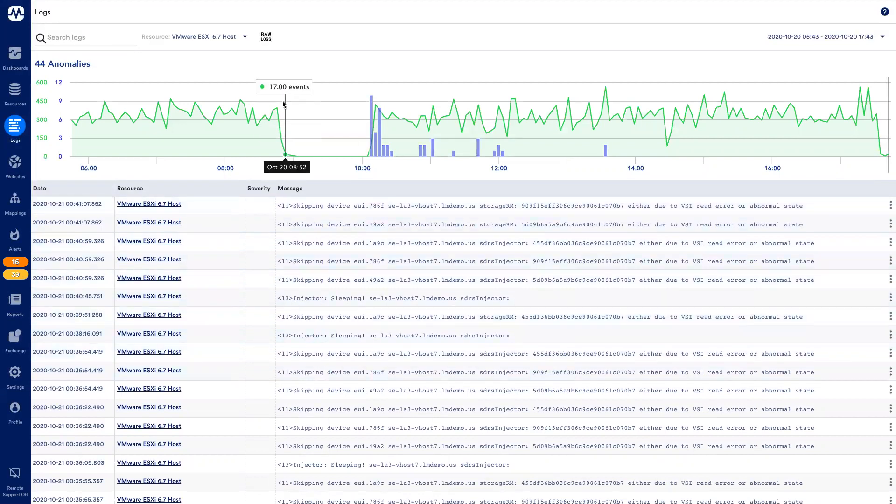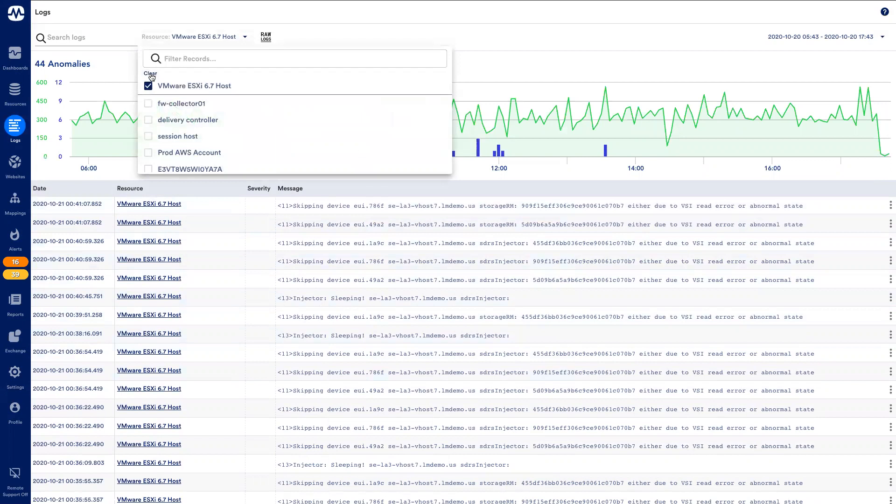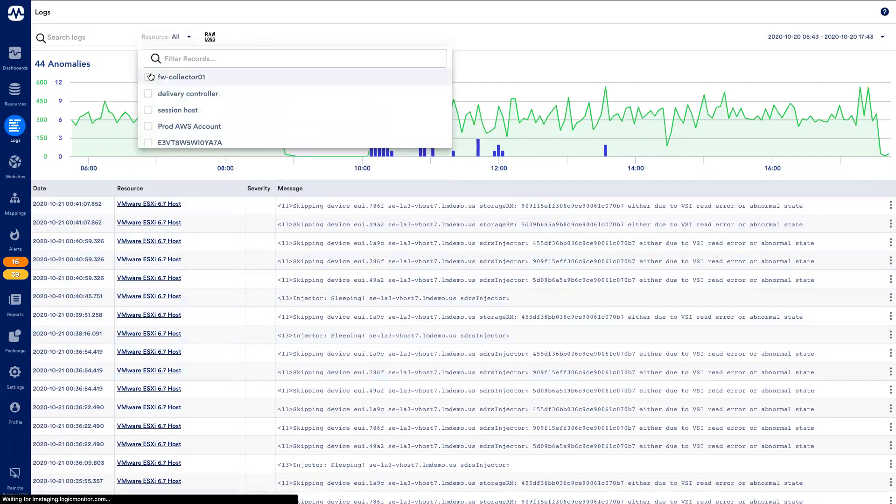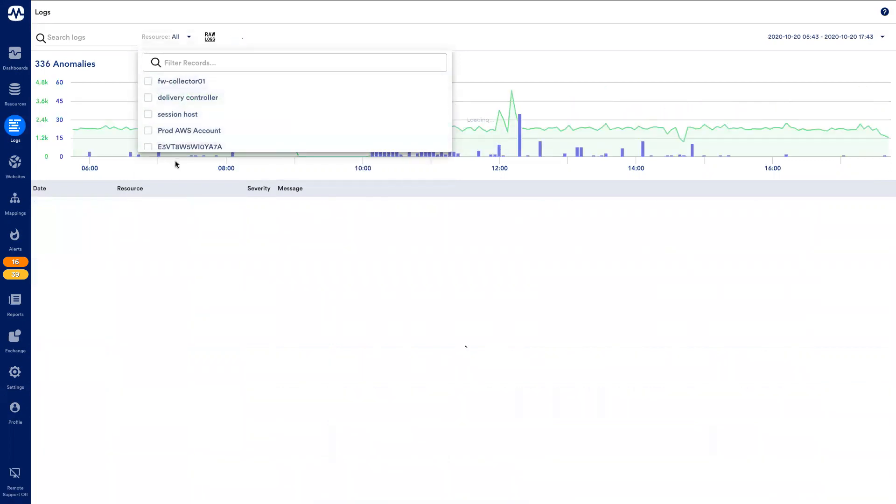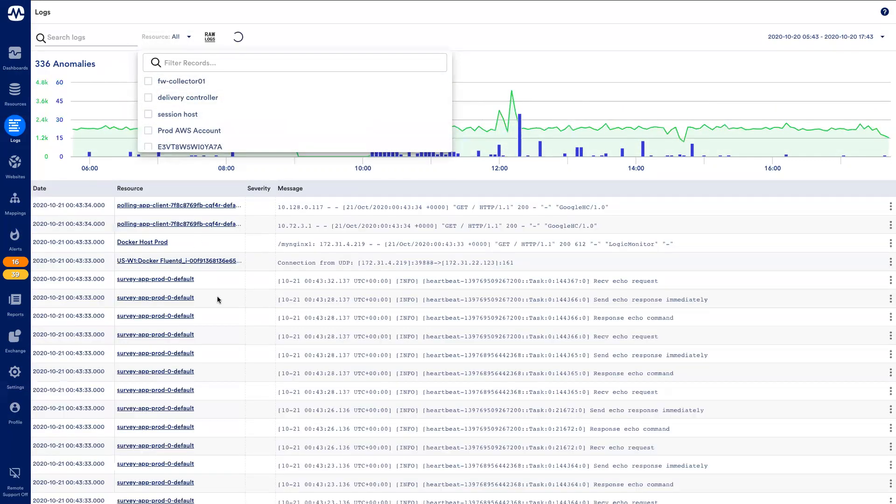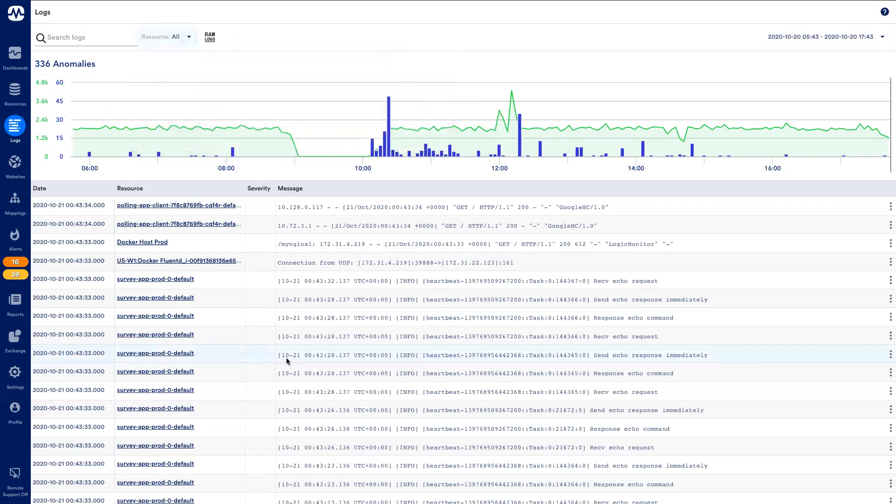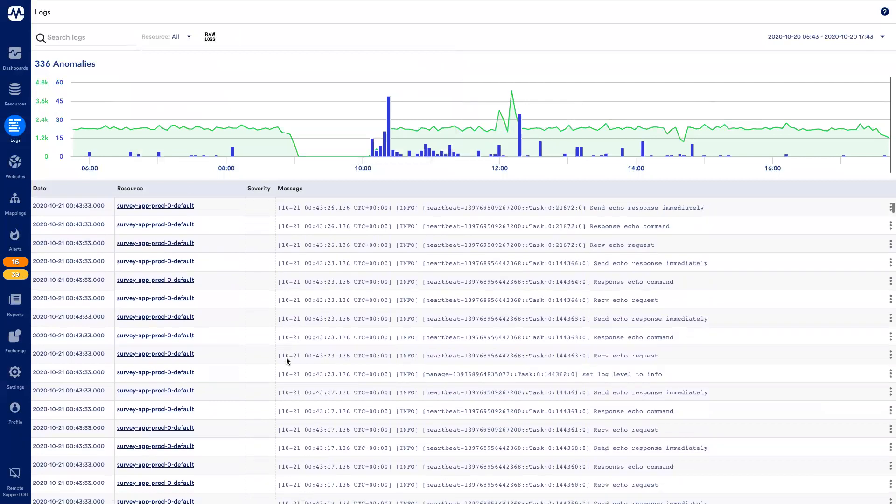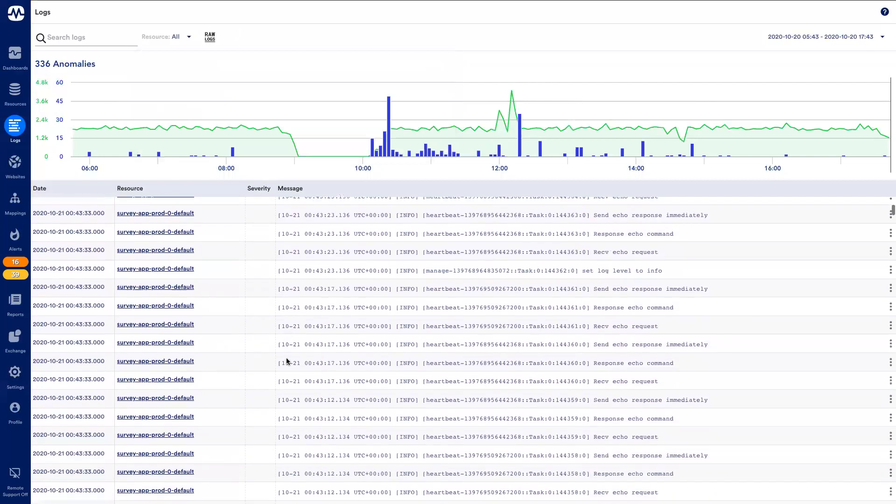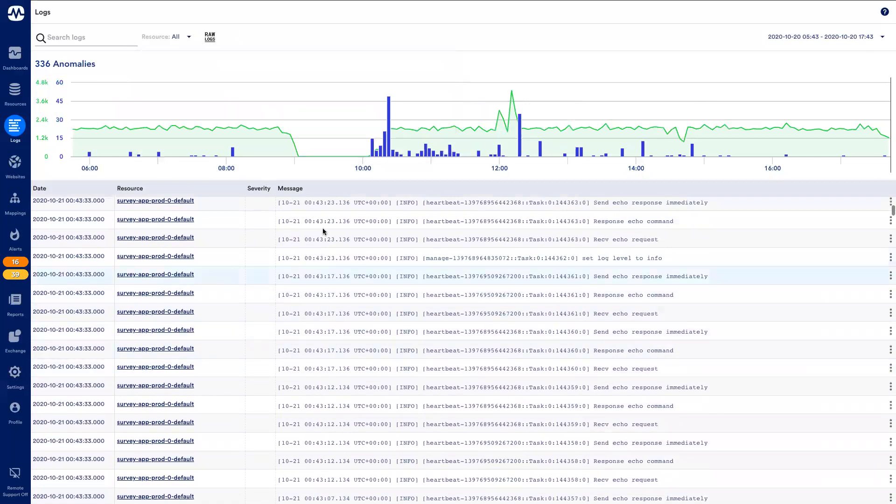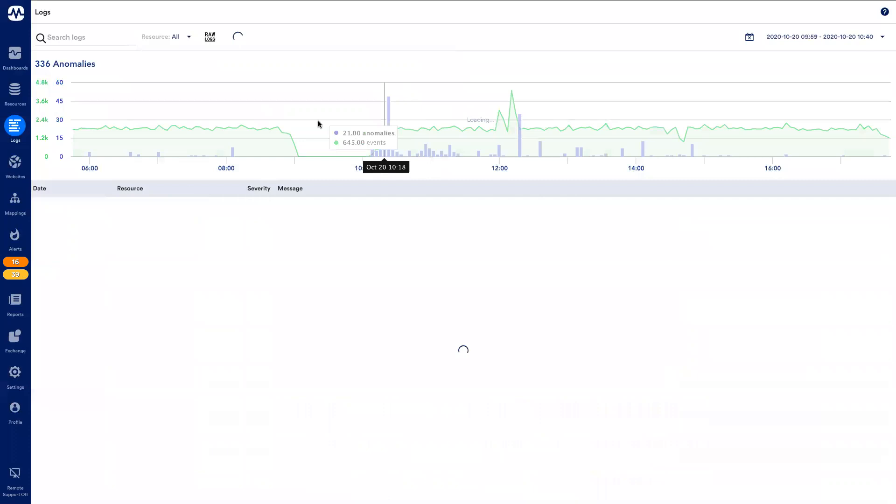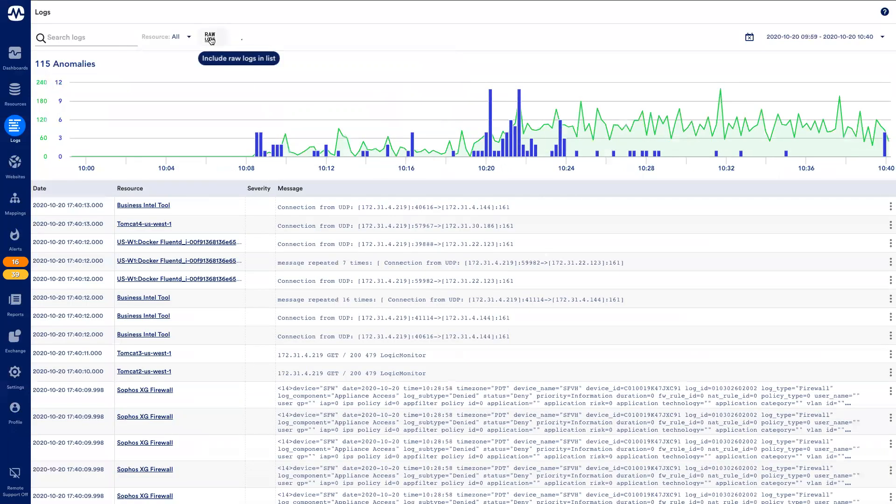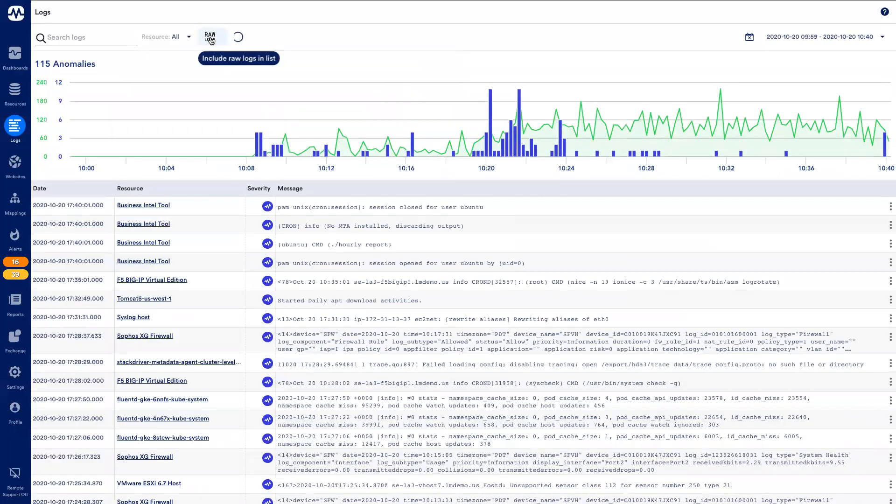From the Logs tab, I can see logs for all of my resources. Here we can see that LM Logs is ingesting and analyzing logs from compute, network, cloud, and Kubernetes resources. I can then zoom into a particular time range and filter on viewing just log anomalies picked up by LogicMonitor.